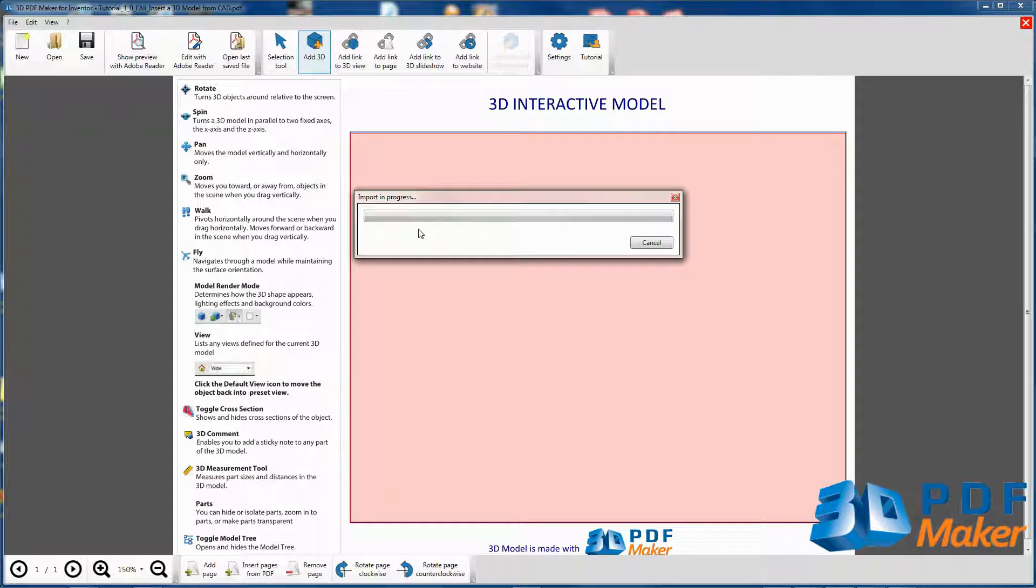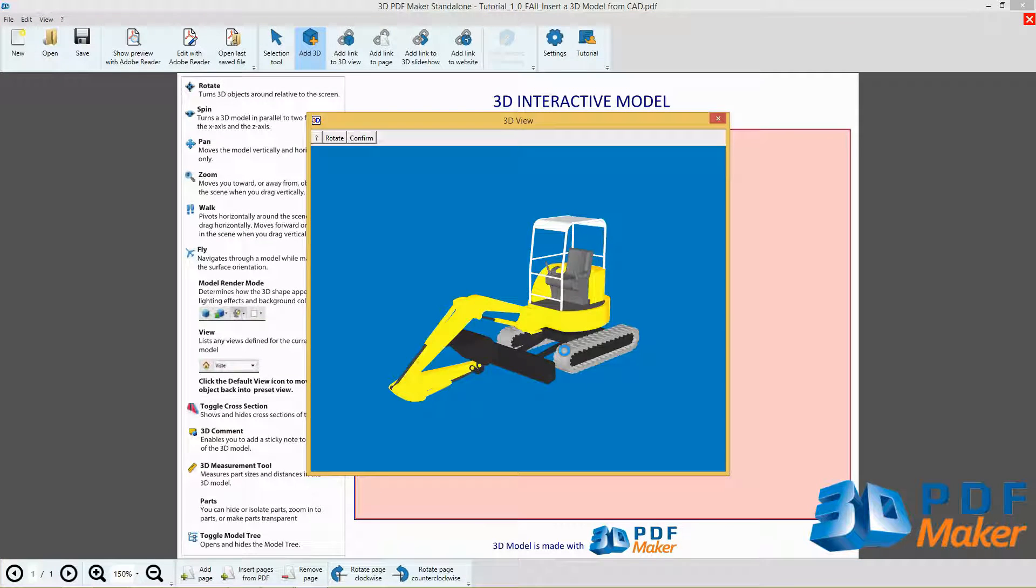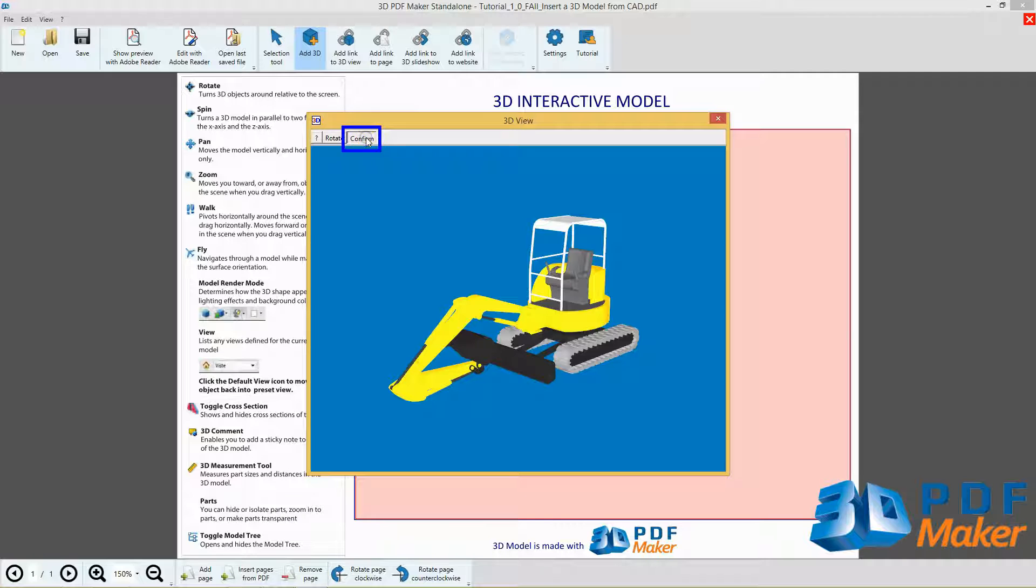The 3D View Dialog window opens and the model is correctly oriented. Then click Confirm.